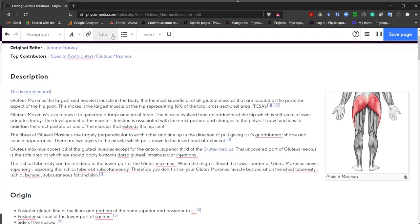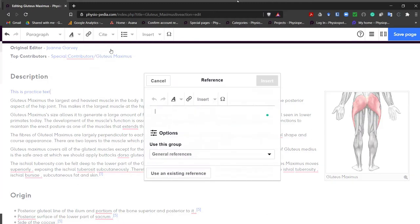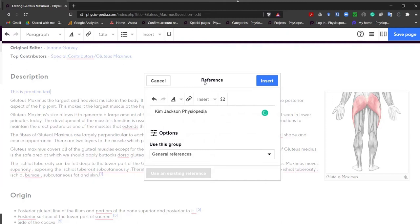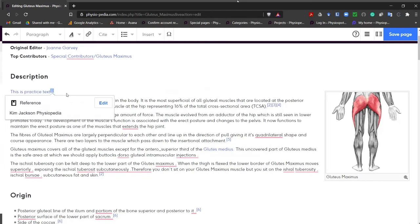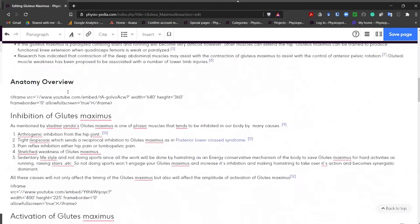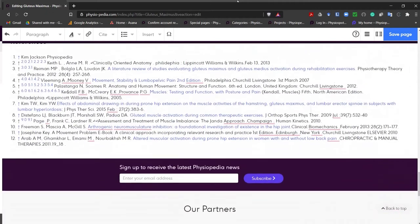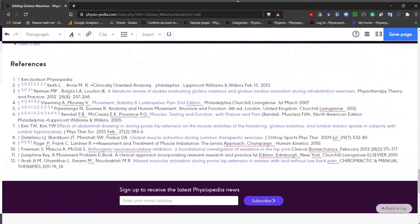Next on the navigation toolbar is a cite option. This is where we can add references to our text. We're not going to go into very much detail but let's add some basic text. Let's insert that and we will now see that a number has appeared next to our text. If we scroll down the page and go to our reference list we will see that the citation we added has been added to the list automatically.